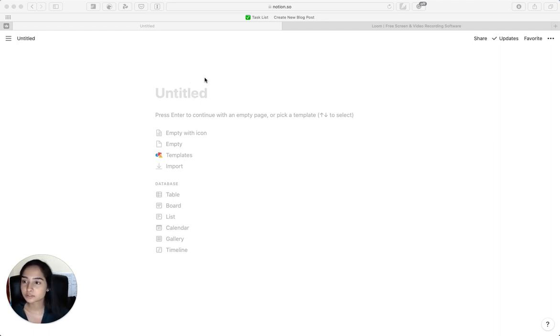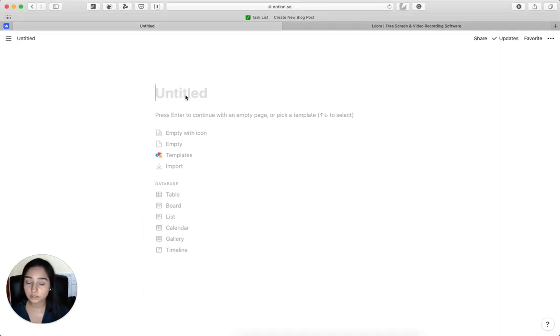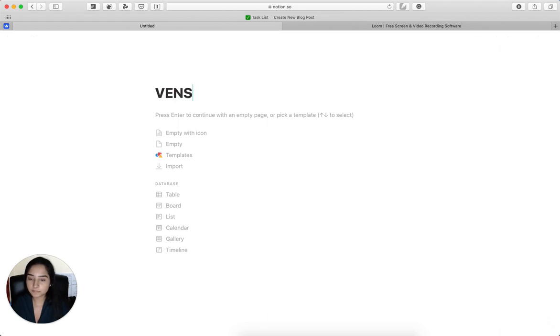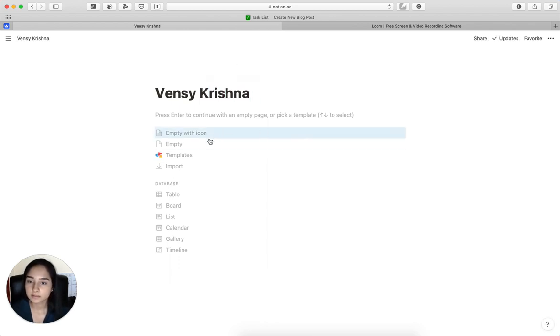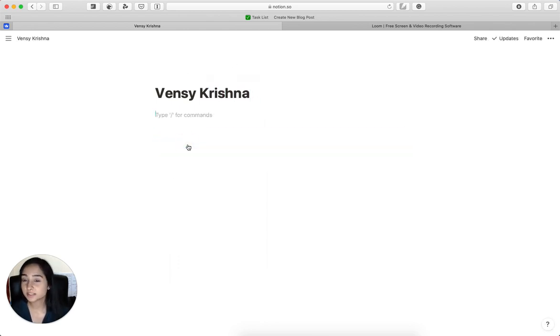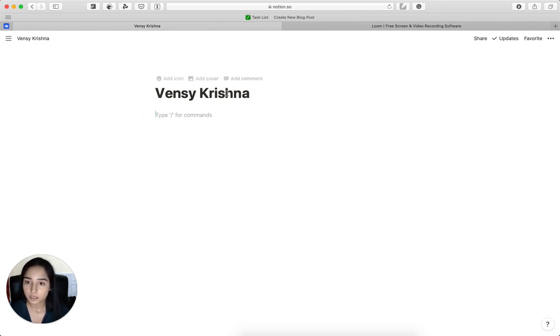First thing I did was open a new page, a new empty page on Notion. I'm just going to give it my name and we are going to continue with an empty template because we're going to keep it simple. Now, the first thing we want to add here is an image.